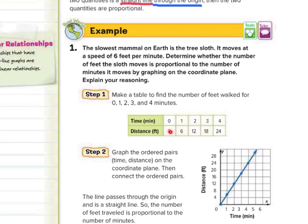At 0 minutes we moved 0 feet. After 1 minute, increasing by 6, so 6 feet. After 2 minutes, 12 feet. 3 minutes was 18, and 4 minutes was 24. Graphing with time on the x-axis and distance on the y-axis, we have points (0,0), (1,6), (2,12), (3,18), and (4,24). The line passes through the origin and is a straight line, so the number of feet traveled is proportional to the number of minutes.